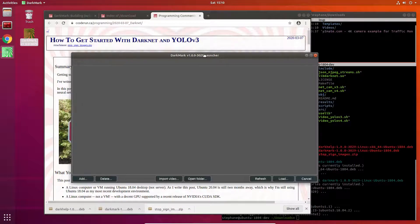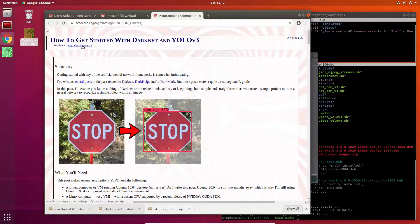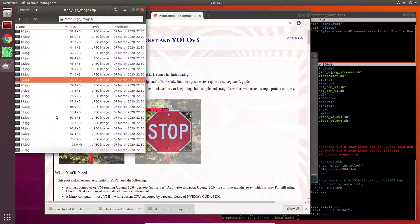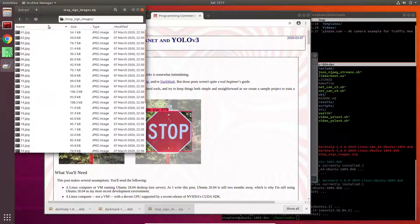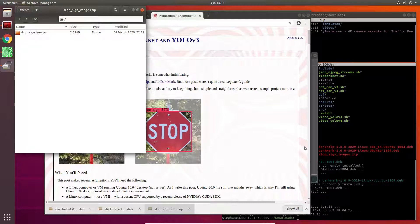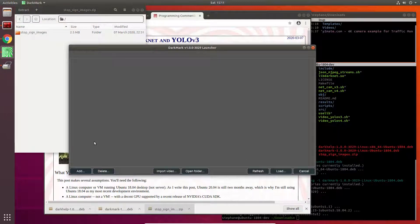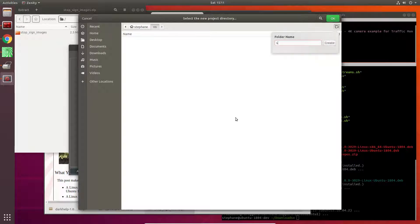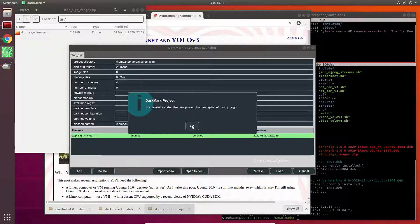Here is the launcher for DarkMark. From this particular tutorial page there is a zip file which I've already downloaded. That simply has 38 images of stop signs. What we're going to do is create a new project. In DarkMark I'm going to click add and I create a folder called NN for all my neural networks, and then in here I'm going to call it stop sign. Create.